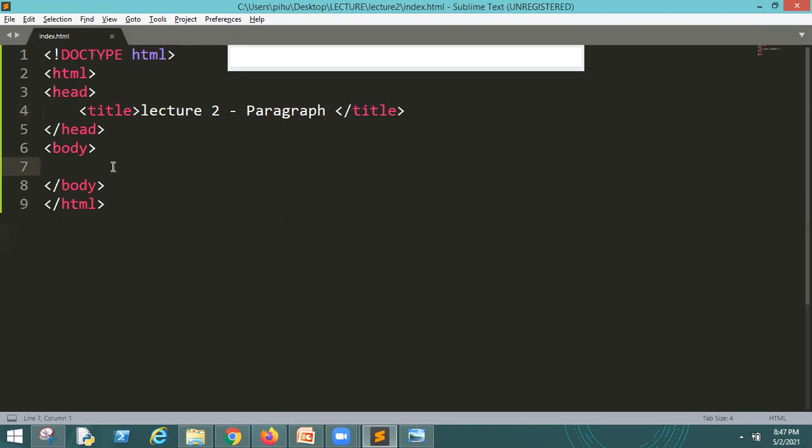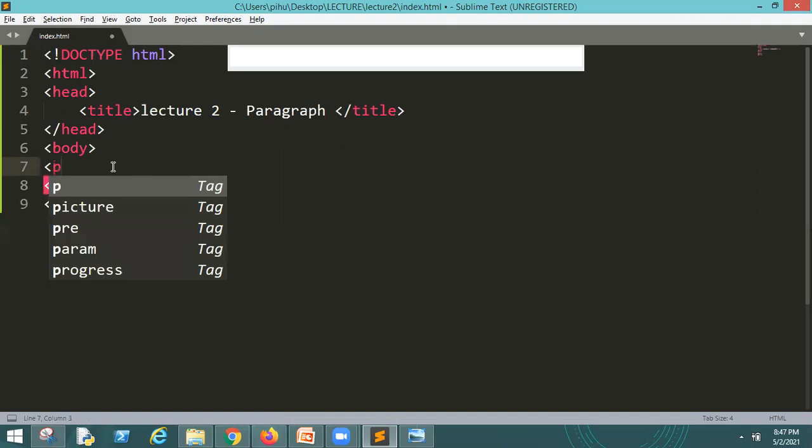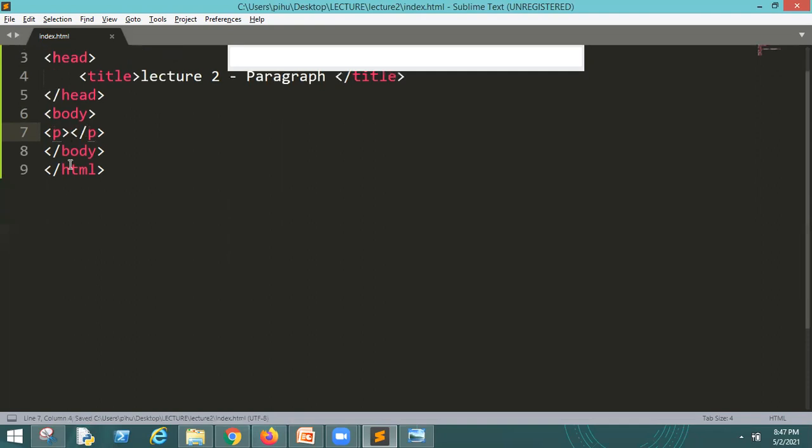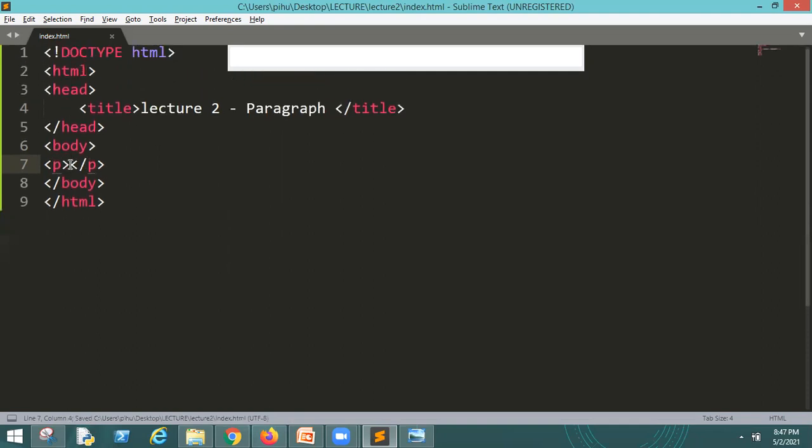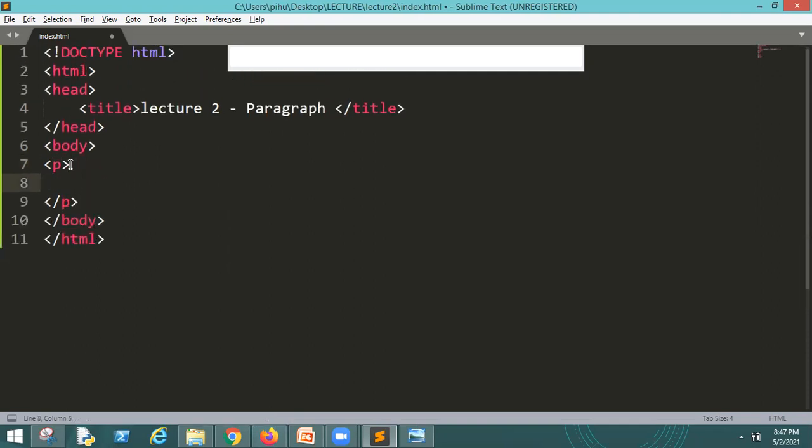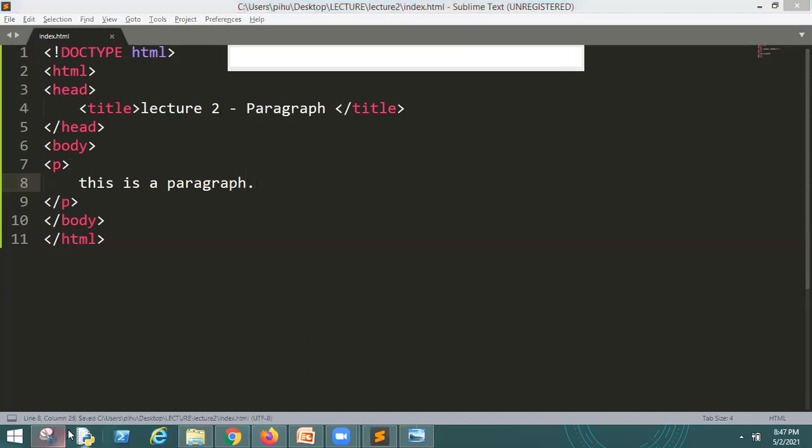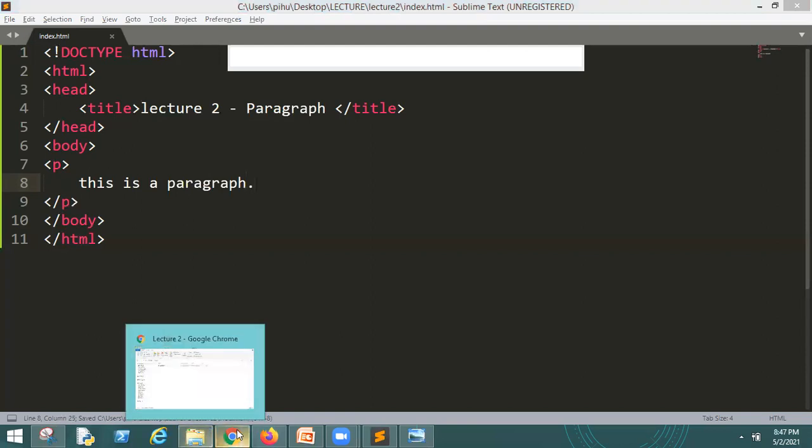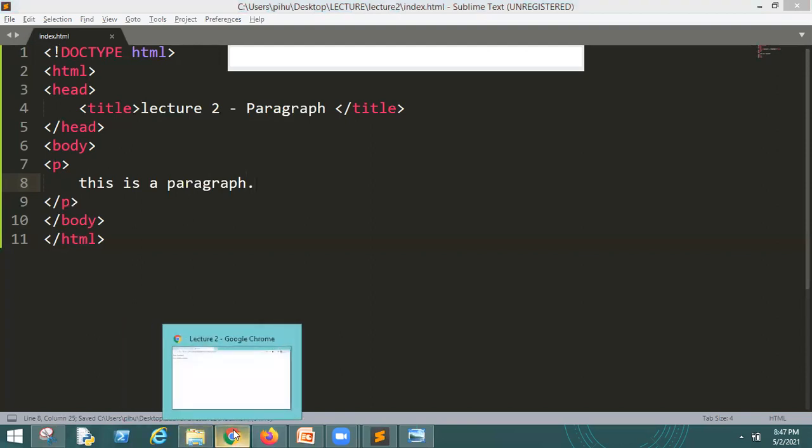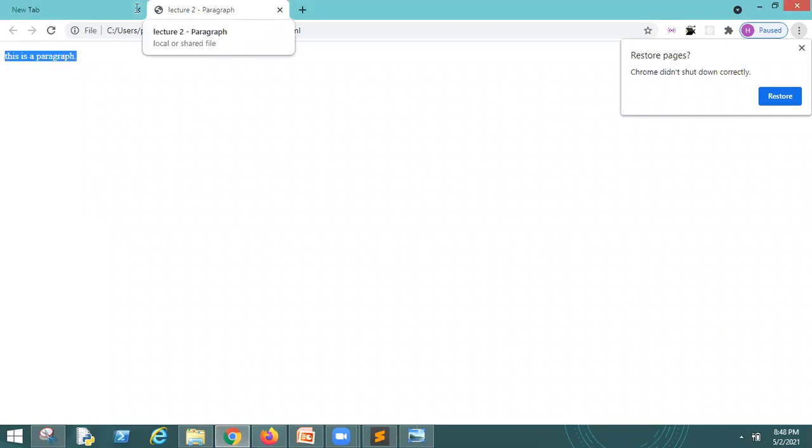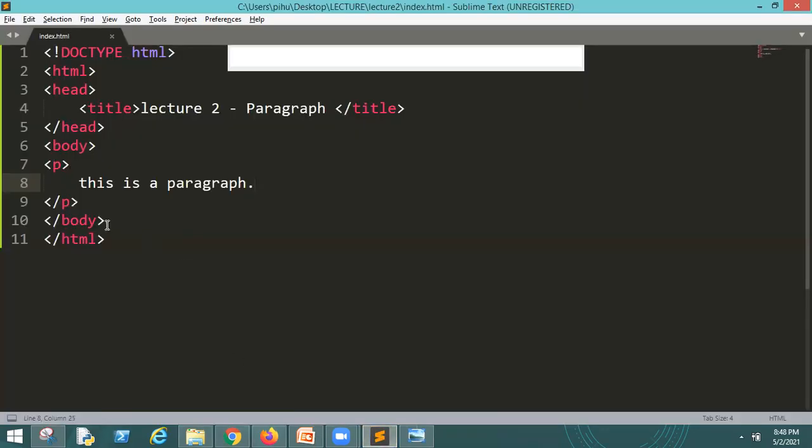We will read the paragraph as a text. So I will show you a demo. This is a paragraph. Save. Now, you will remember how to run the file. So you can see, here is a paragraph. This is a paragraph. And lecture to paragraph. Title is also a title. I will show you a paragraph.